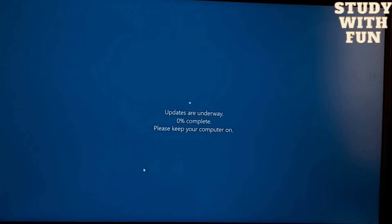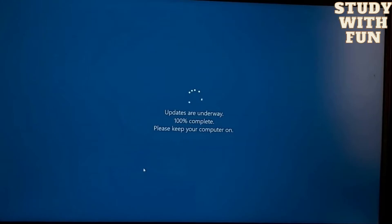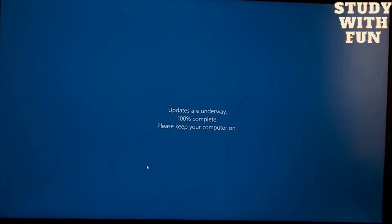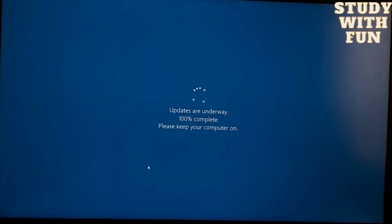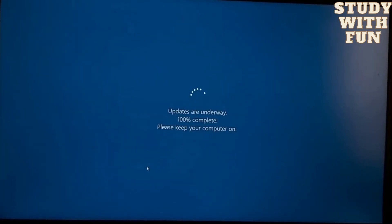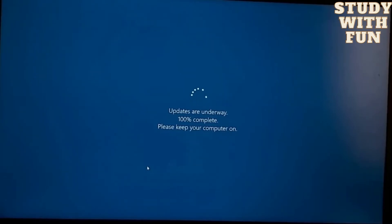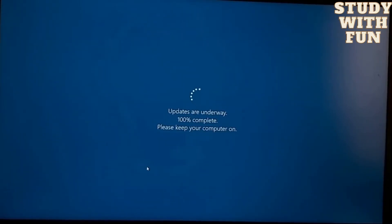Finally it is 100 percent. It didn't take much time because this is the Windows 10 to Windows 11 update. So be ready for that.